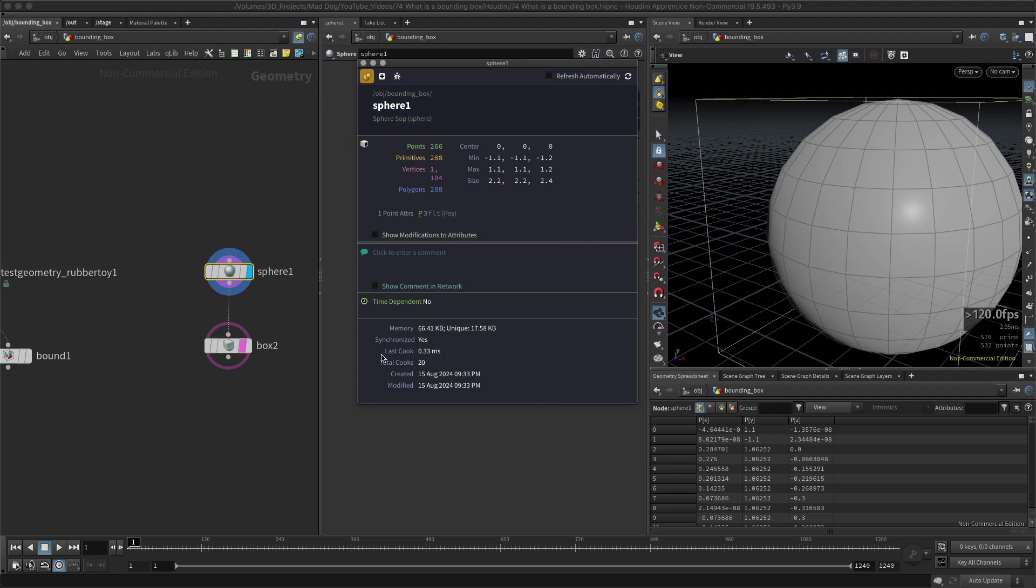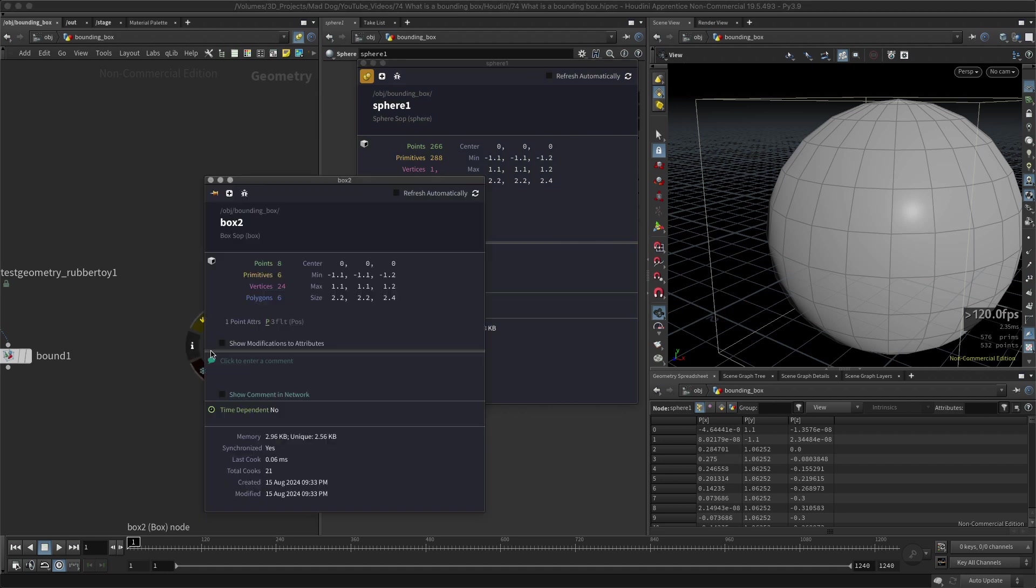If I check there, you can see that these numbers match. Minimum is minus 1, maximum is 1.1, and the overall size is 2.2. So they will always match.